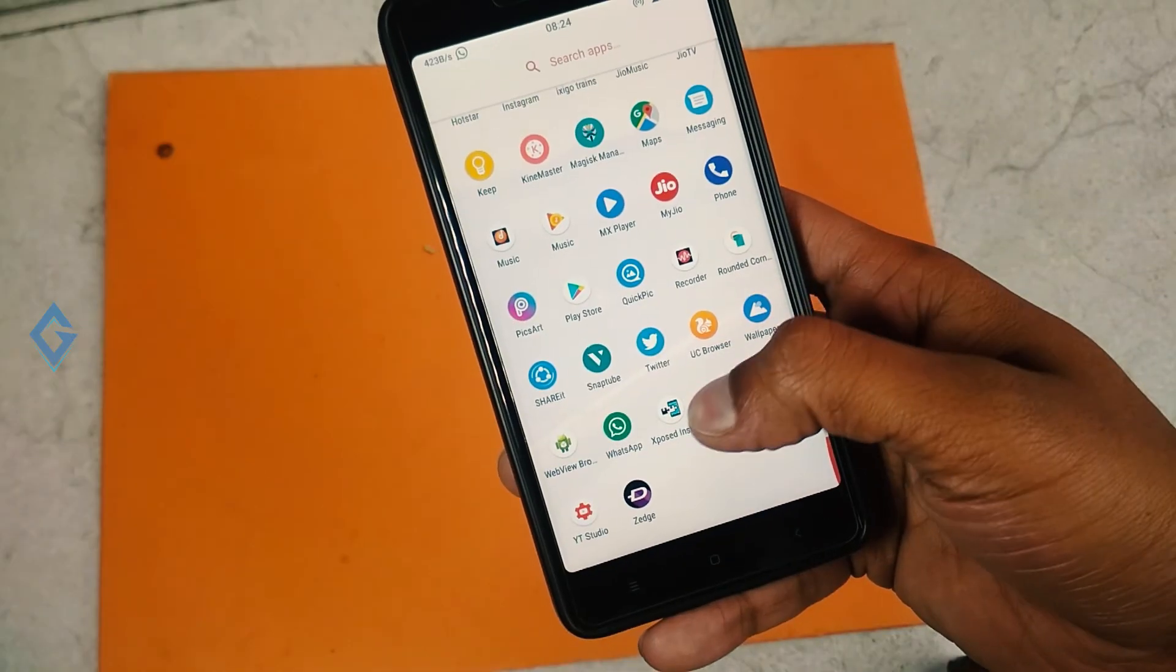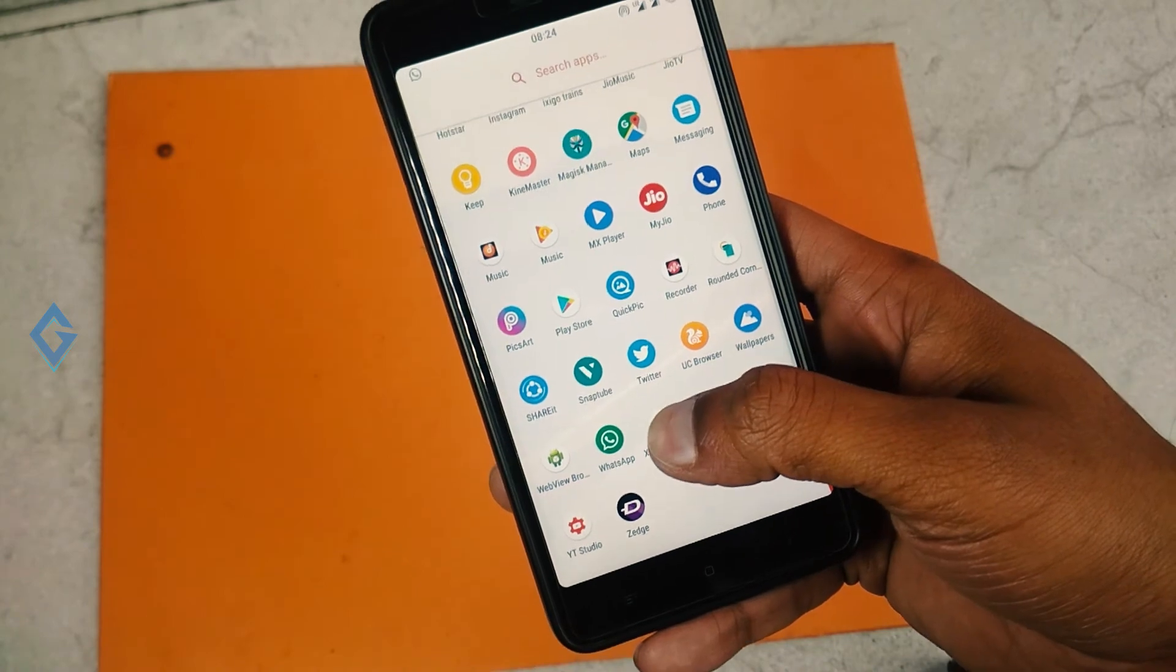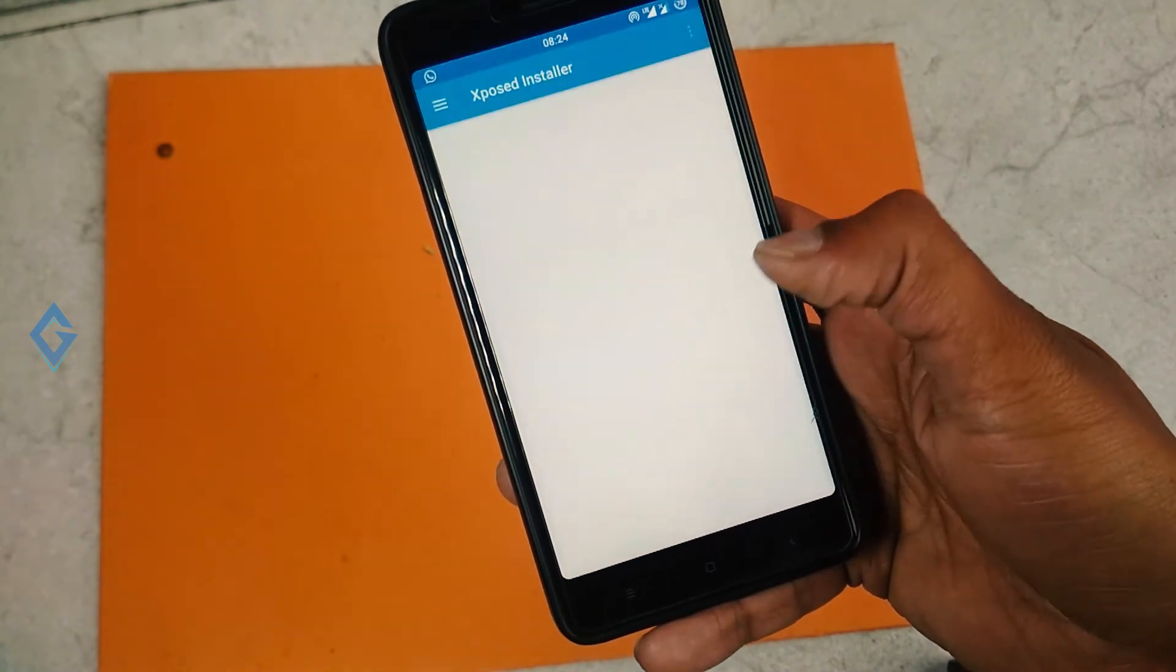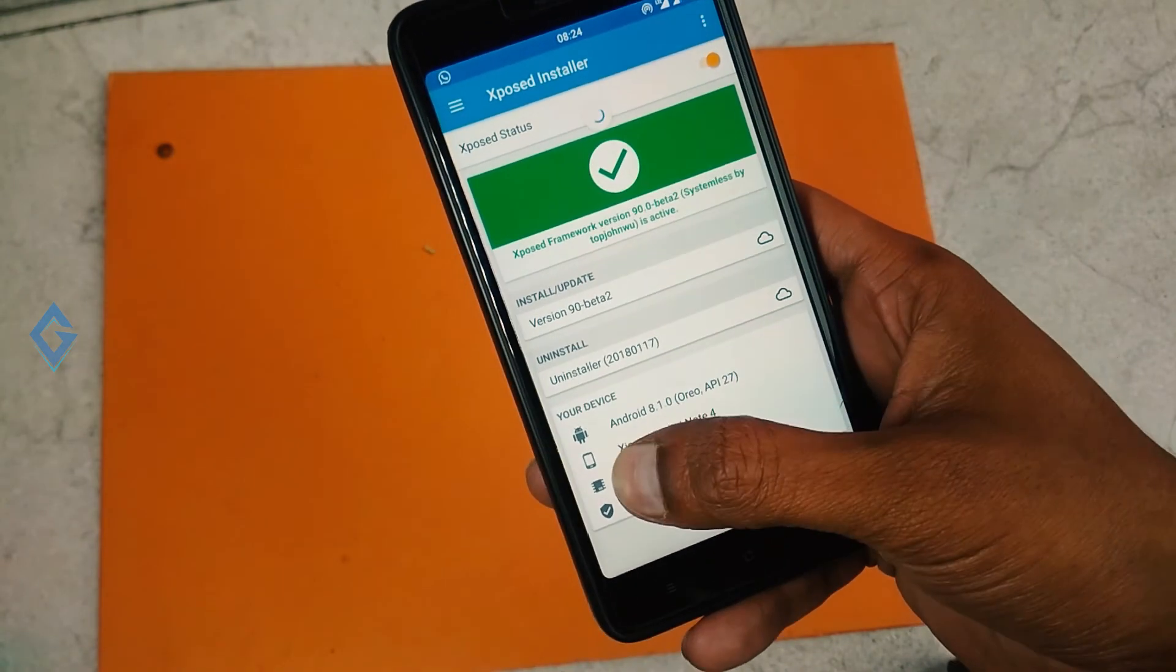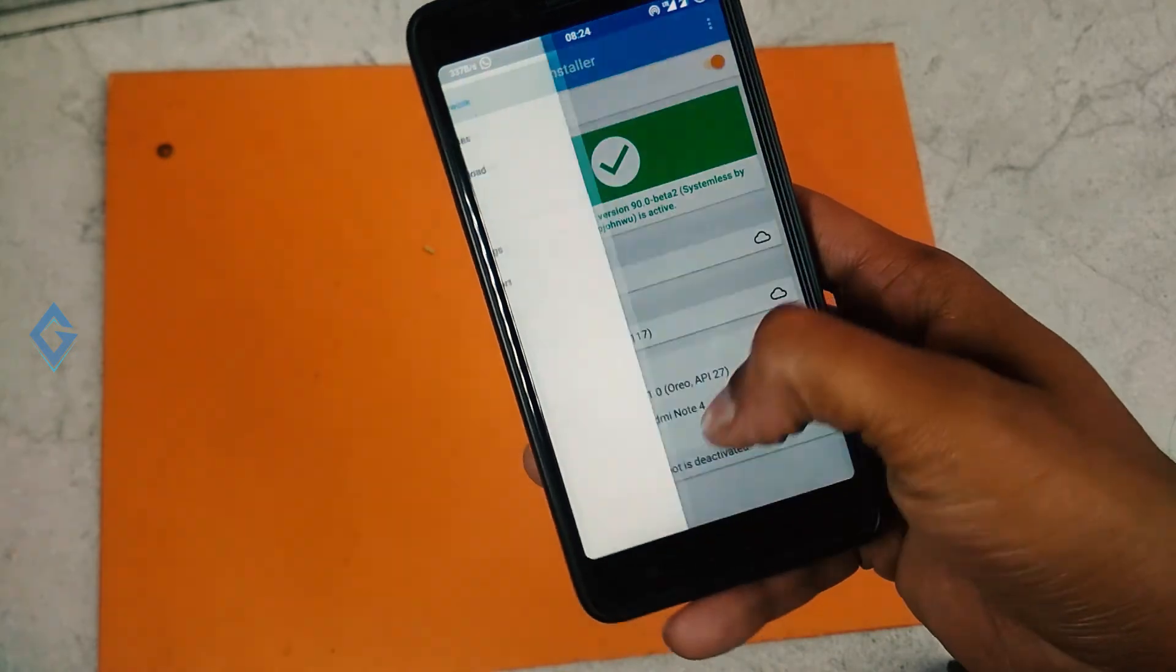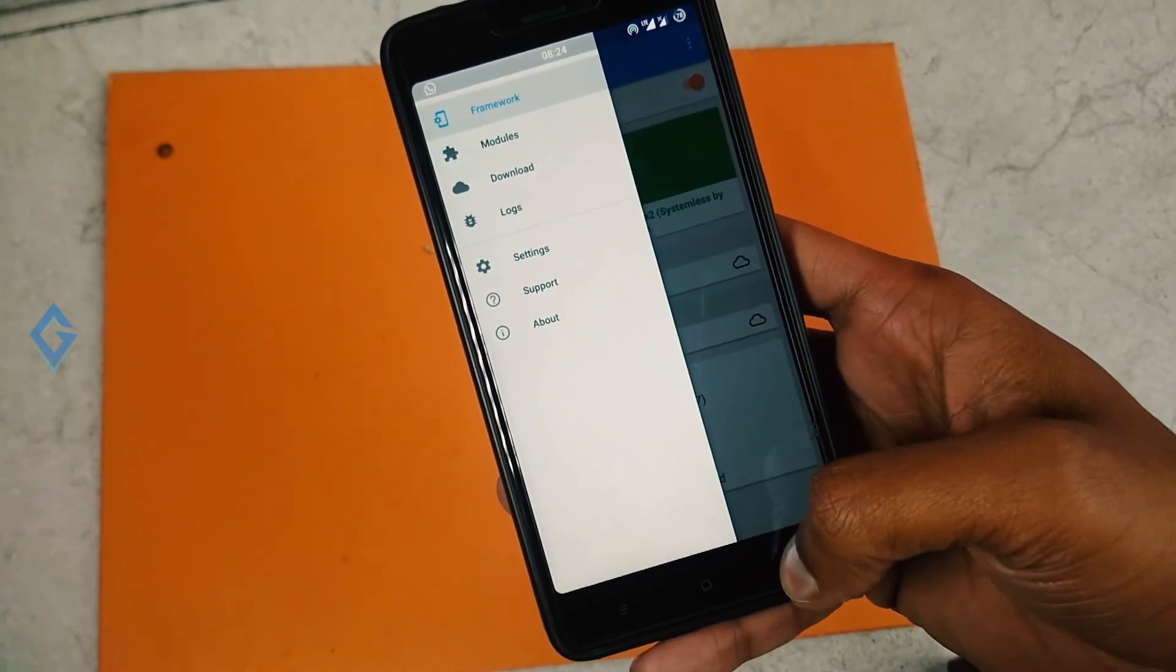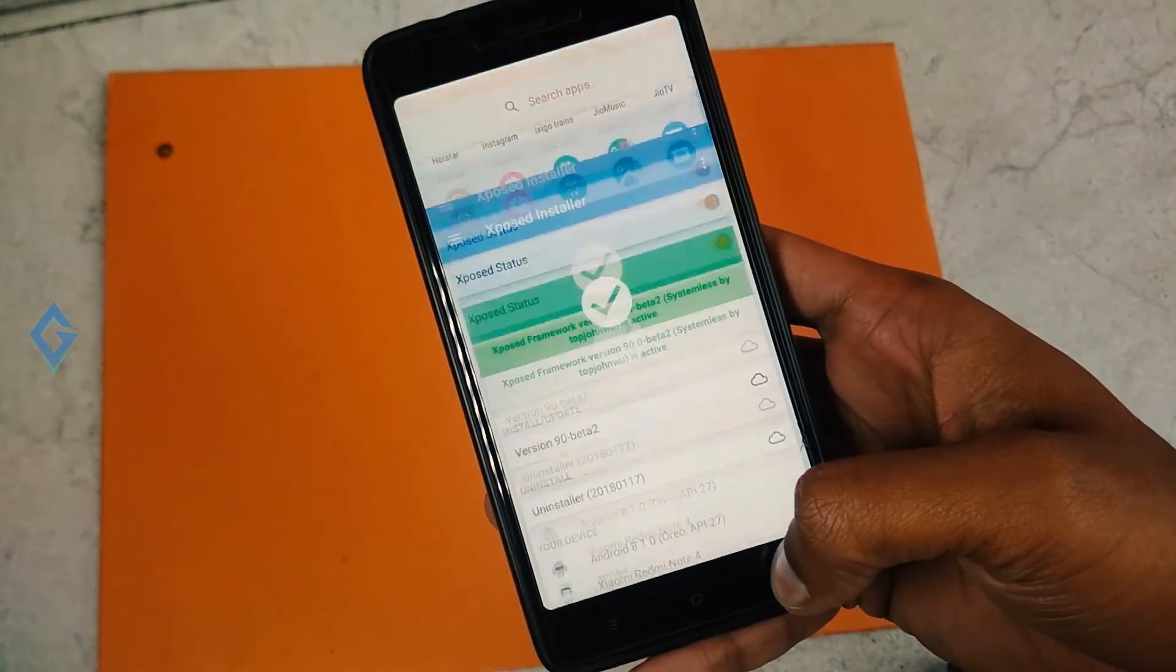After rebooting, go to your app drawer section and open Xposed installer app. That's it. Here you can see Xposed framework is successfully installed on my device. Now download any module and enjoy Xposed.